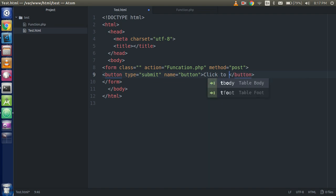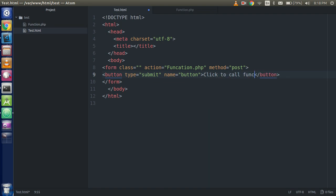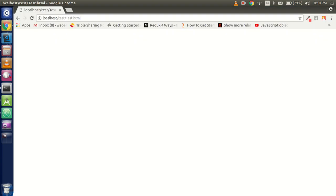Click to call function, alright. So let's see, you can see that click to call a function.